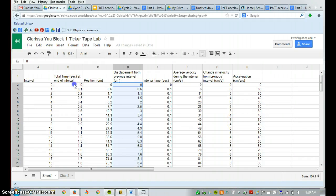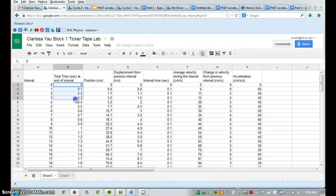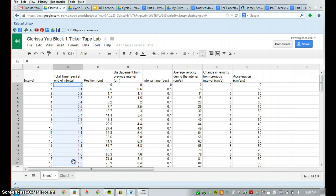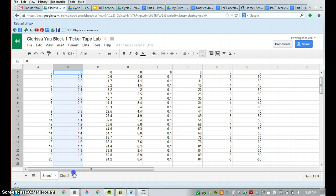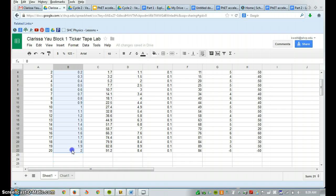So our first column we want to highlight is column B. Just highlight the data. Do not highlight the actual words.